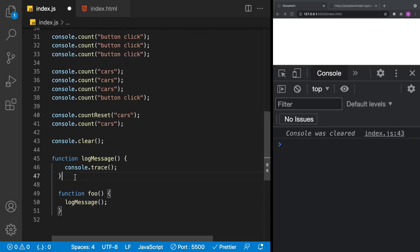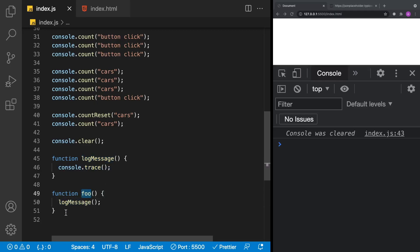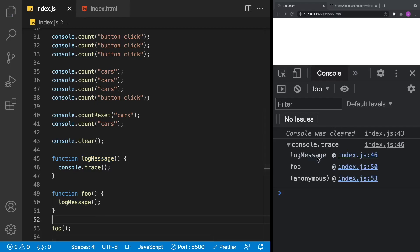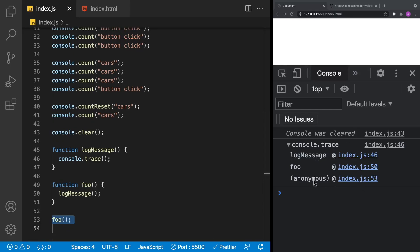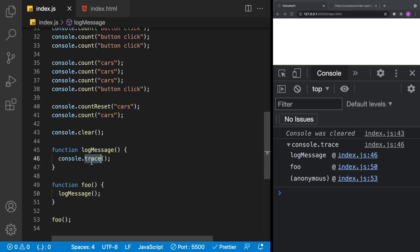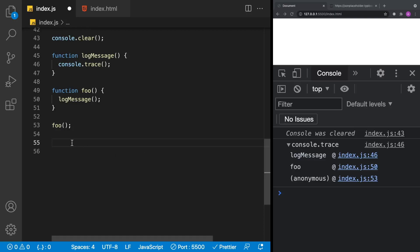Let's take a look at console.trace. I've created a function called logMessage which calls console.trace, and logMessage is called by foo. When foo executes, it calls logMessage, which calls console.trace, and we get a stack trace showing the order in which things were called — reading from bottom to top. This is useful for knowing how your method got called and tracing it back to where it was invoked.